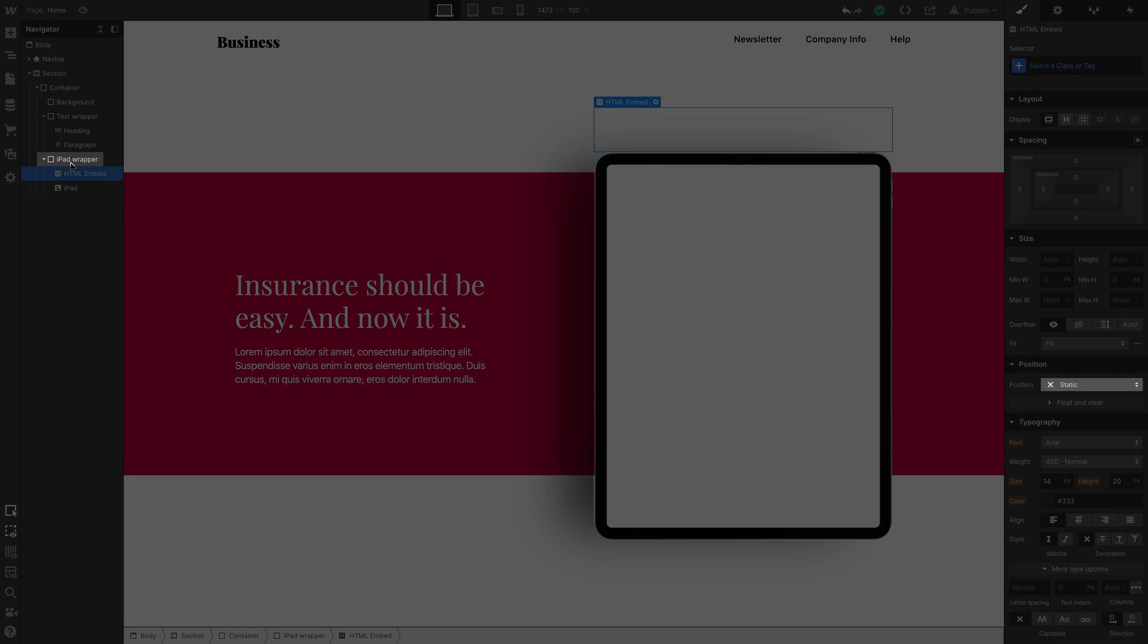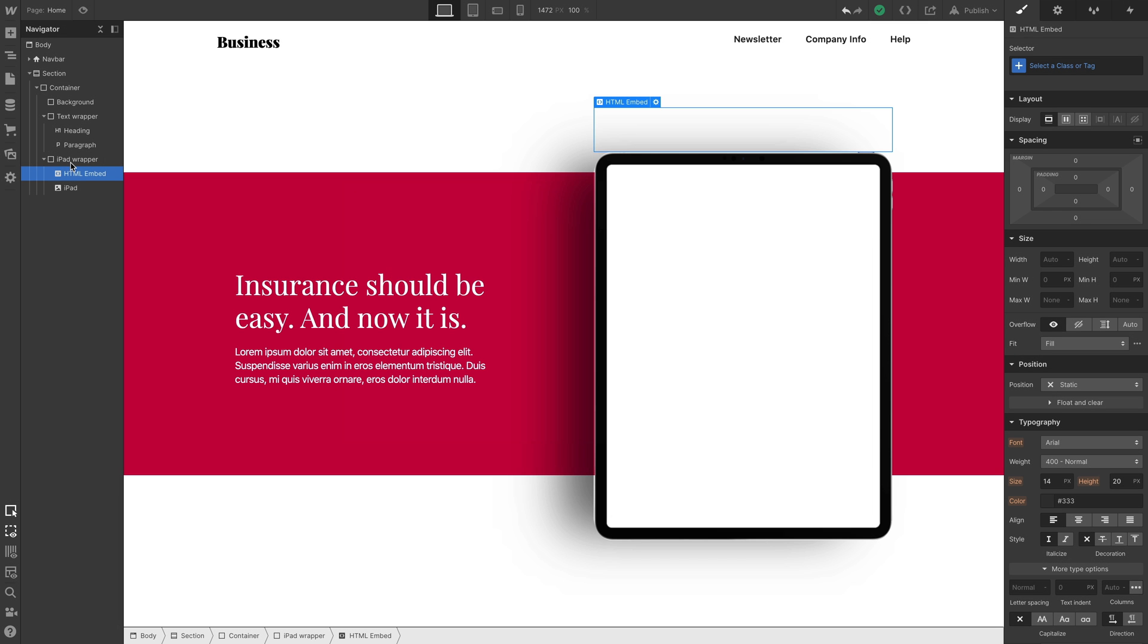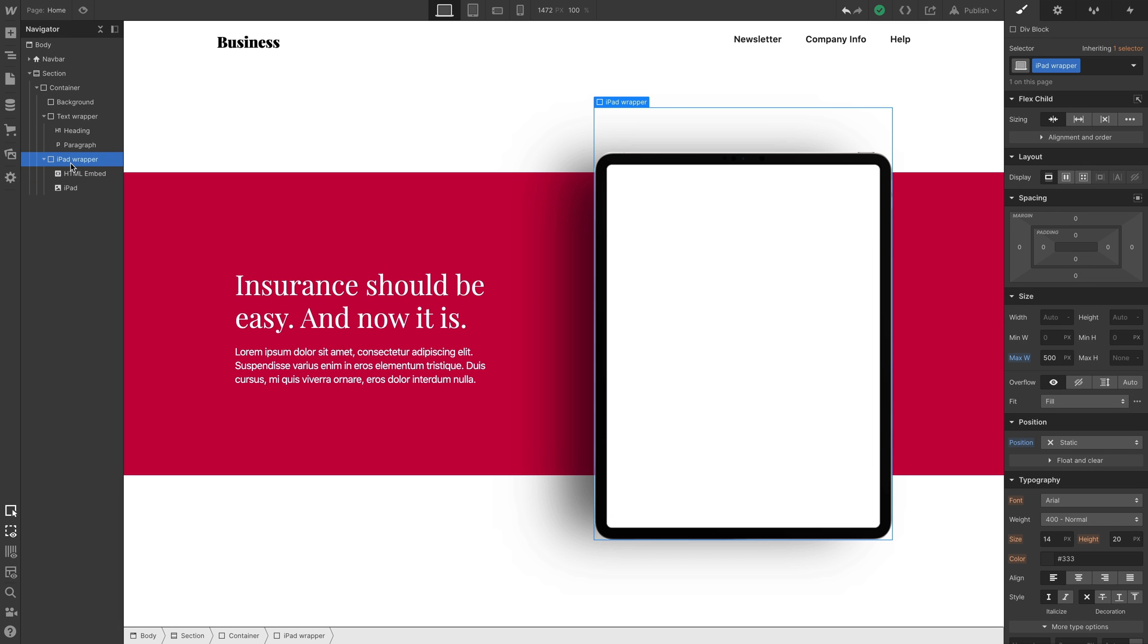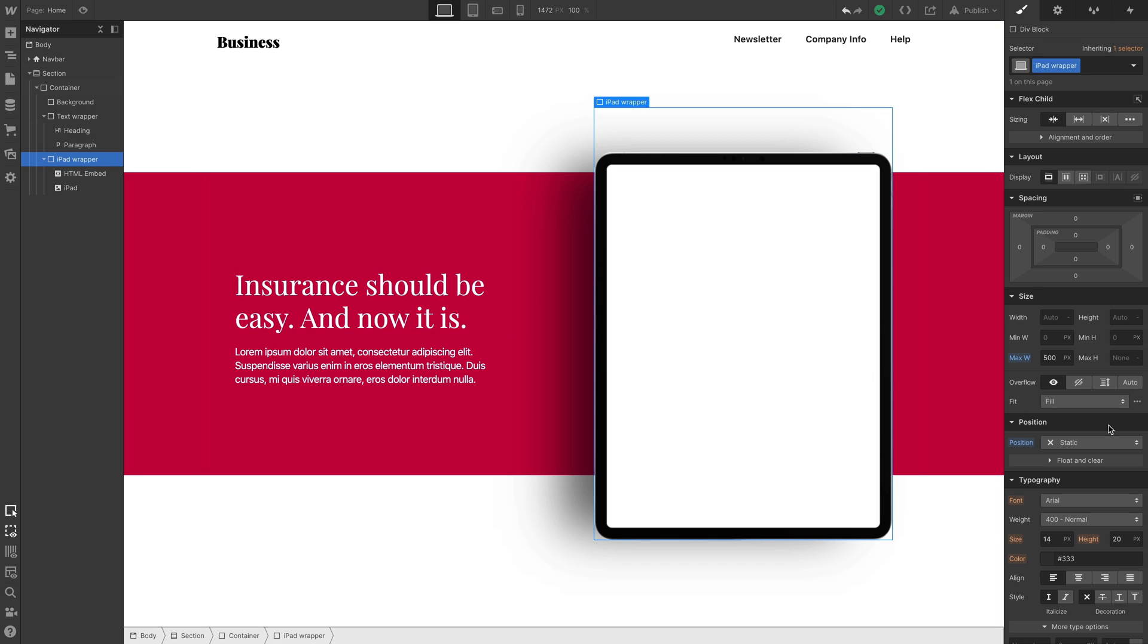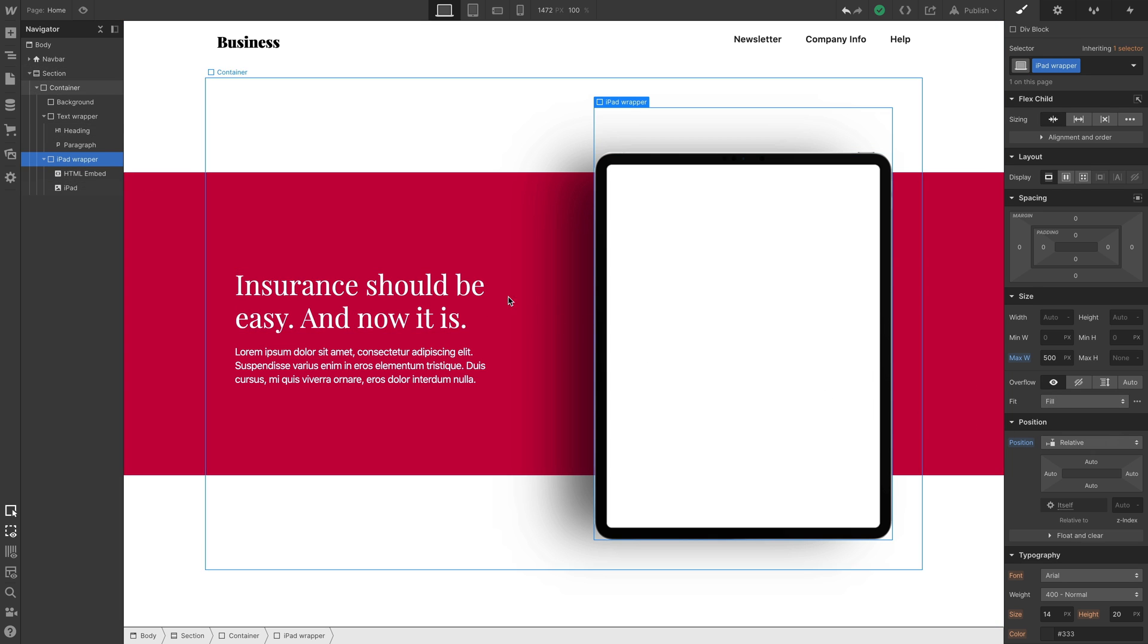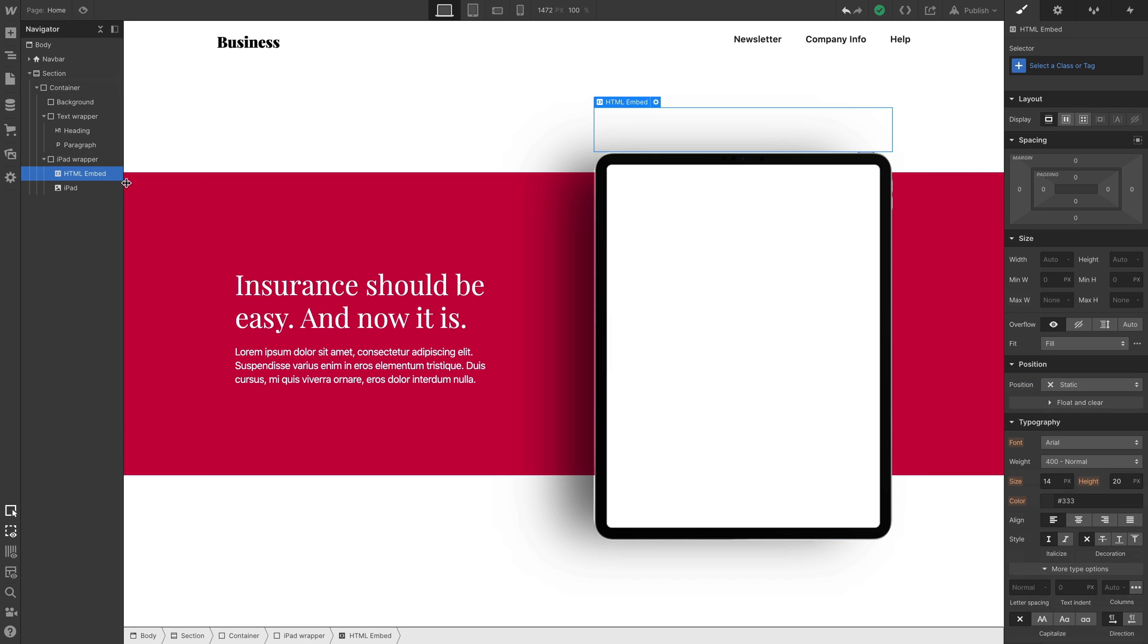How does that apply here? Well, the wrapper it's in is, by default, set to static. So to do this, one, we'll select the wrapper it's in. This is the wrapper called iPadWrapper. Then we'll set its position to relative. Two, we'll select our custom code embed, and we'll set its position to absolute.